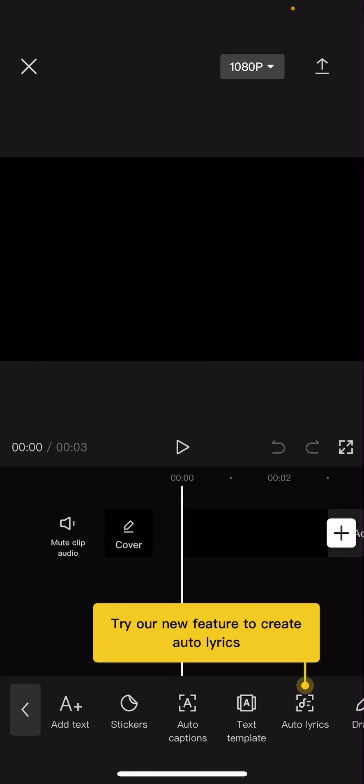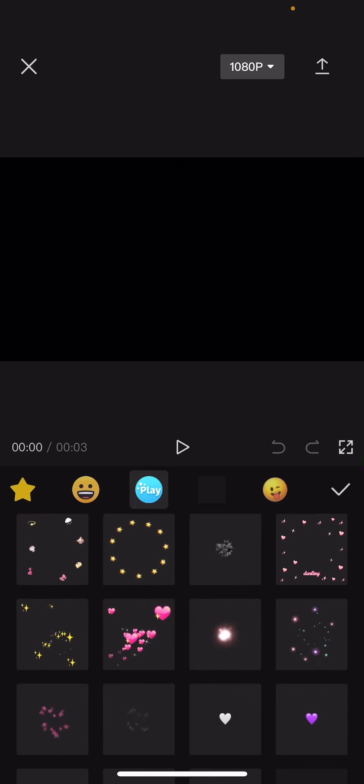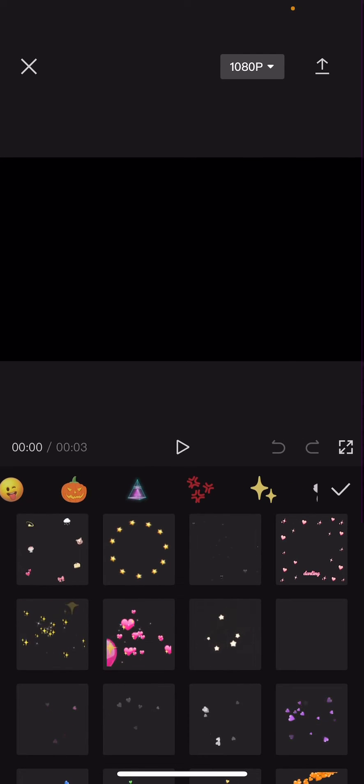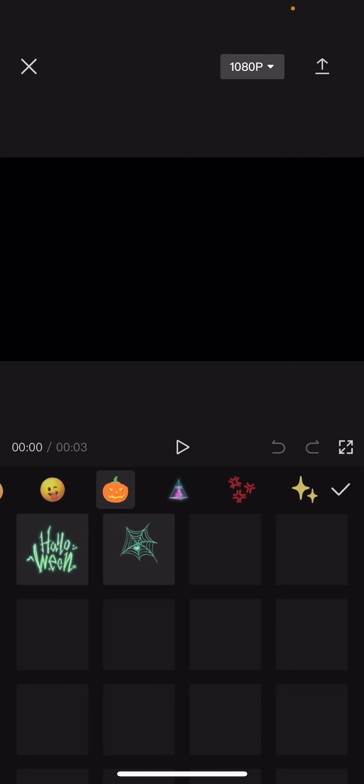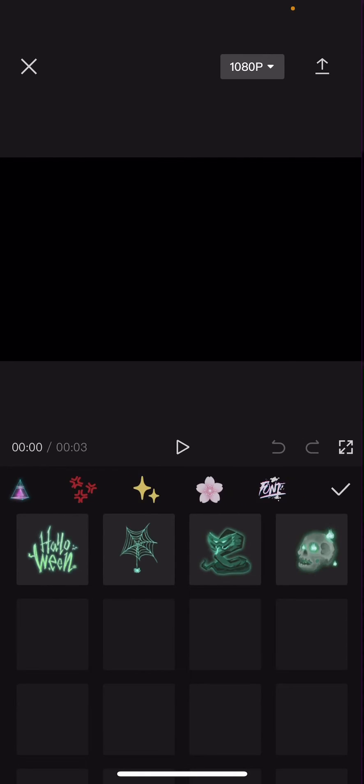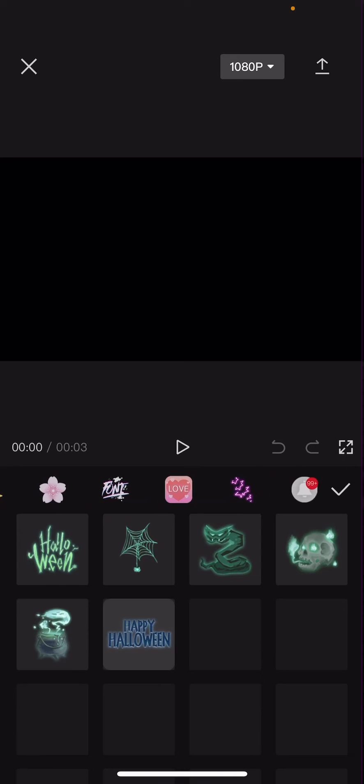So select any sticker that you want to change. I guess I don't have internet, okay I guess now I do. I'm just going to select a sticker.